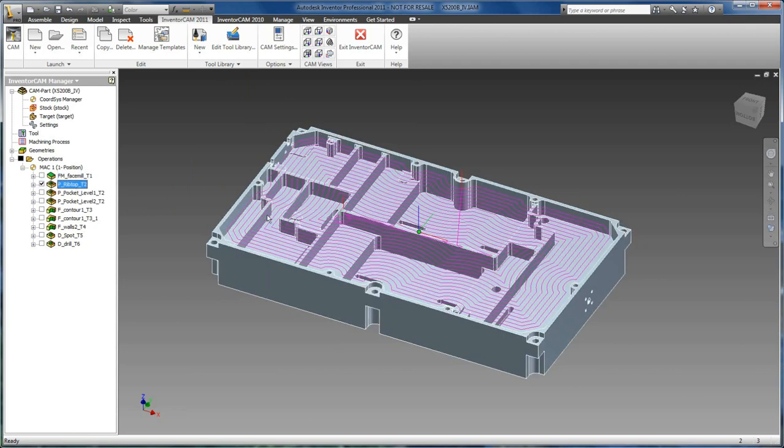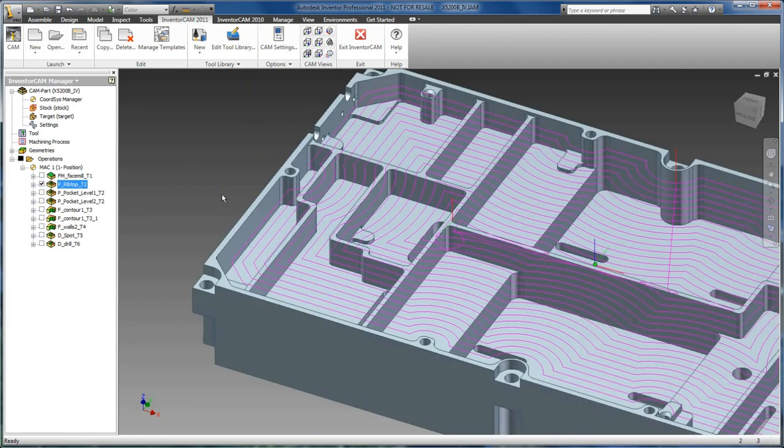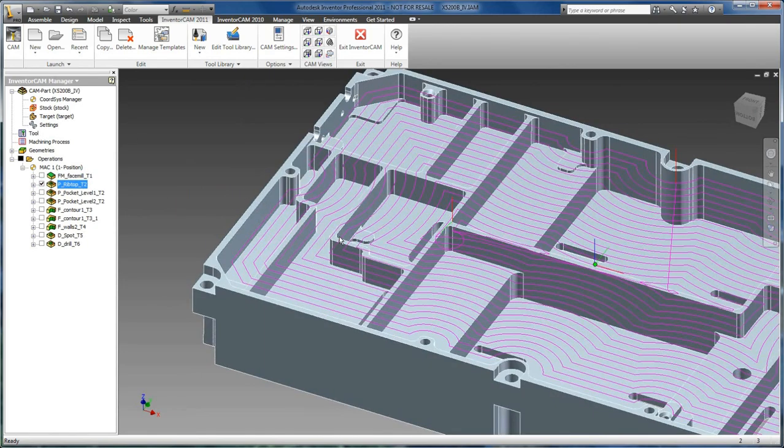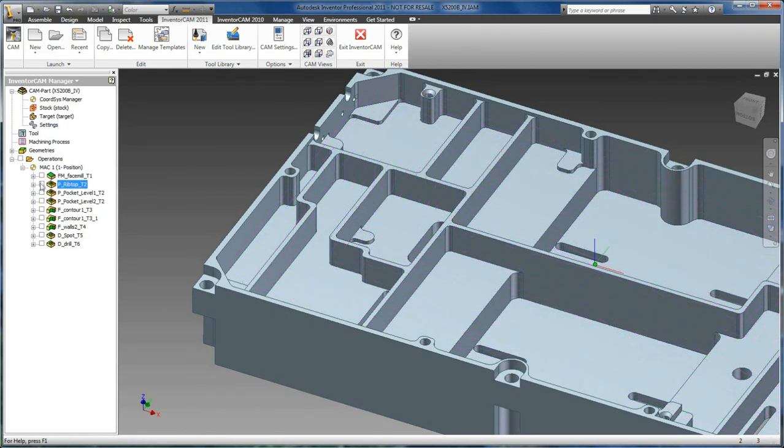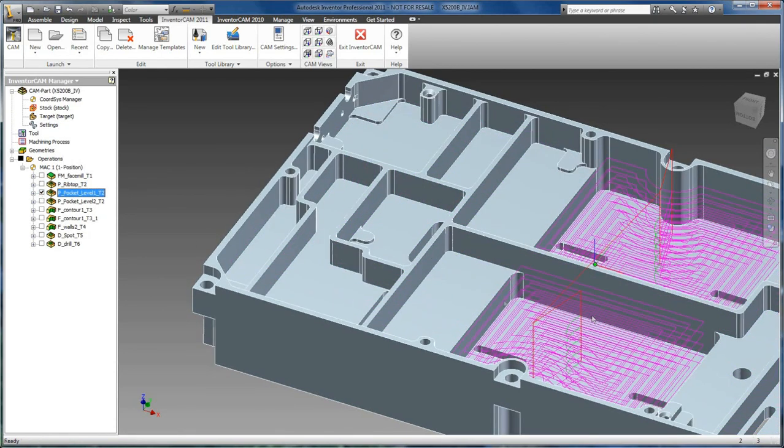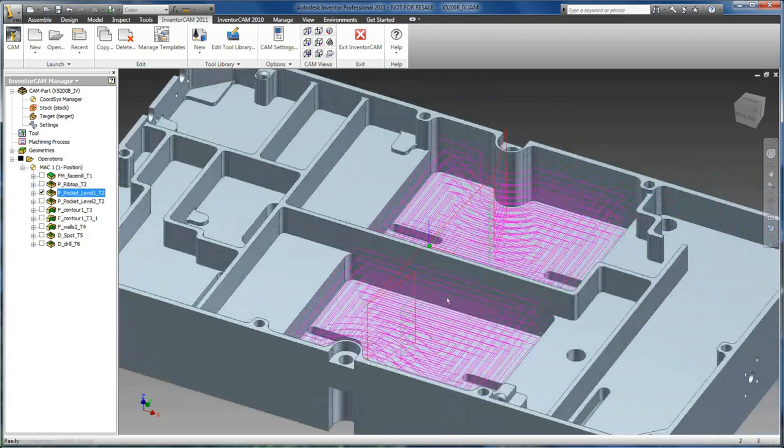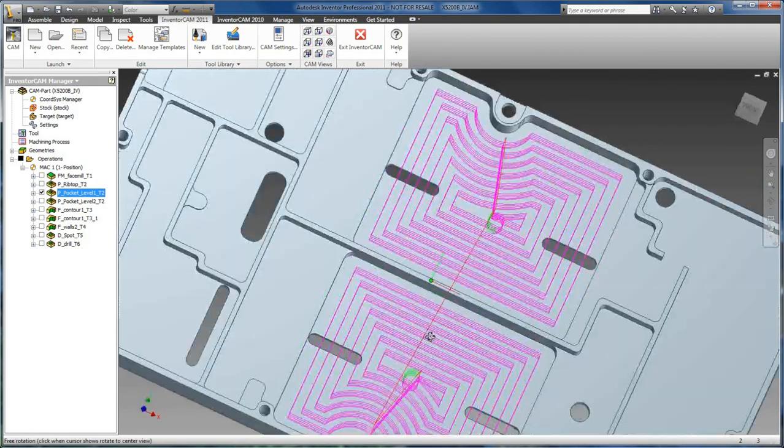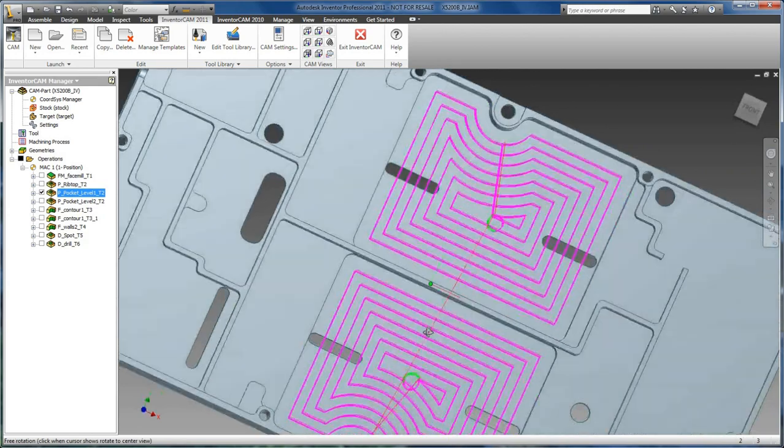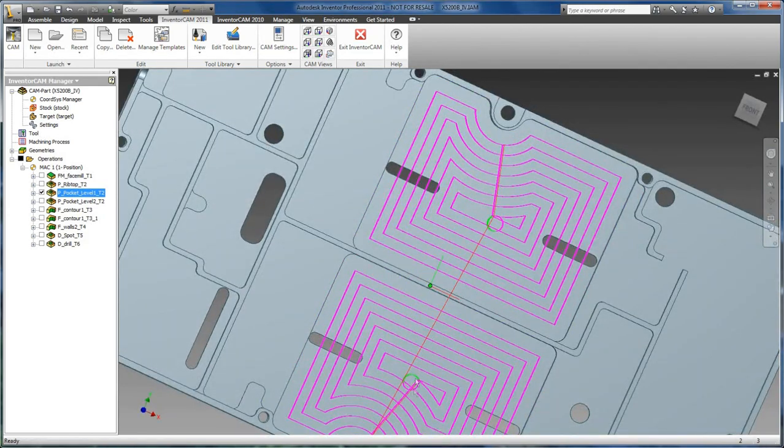Face milling is used for pocketing out areas as we see here with this toolpath. Here is another pocketing operation. If we look from a top view, we can see our helical ramping and entry into our pockets.